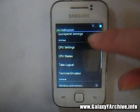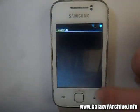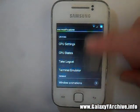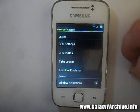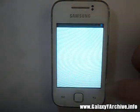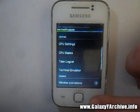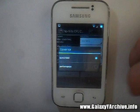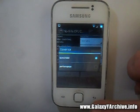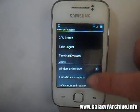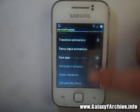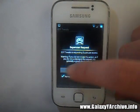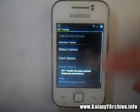Here you have more modifications, more screen settings, and EDT tweaks — you should be familiar with those if you have used custom ROMs. It has a terminal emulator included. There are also CPU settings with a few governors available. You can change animations, fonts, quick panel settings, and other stuff.